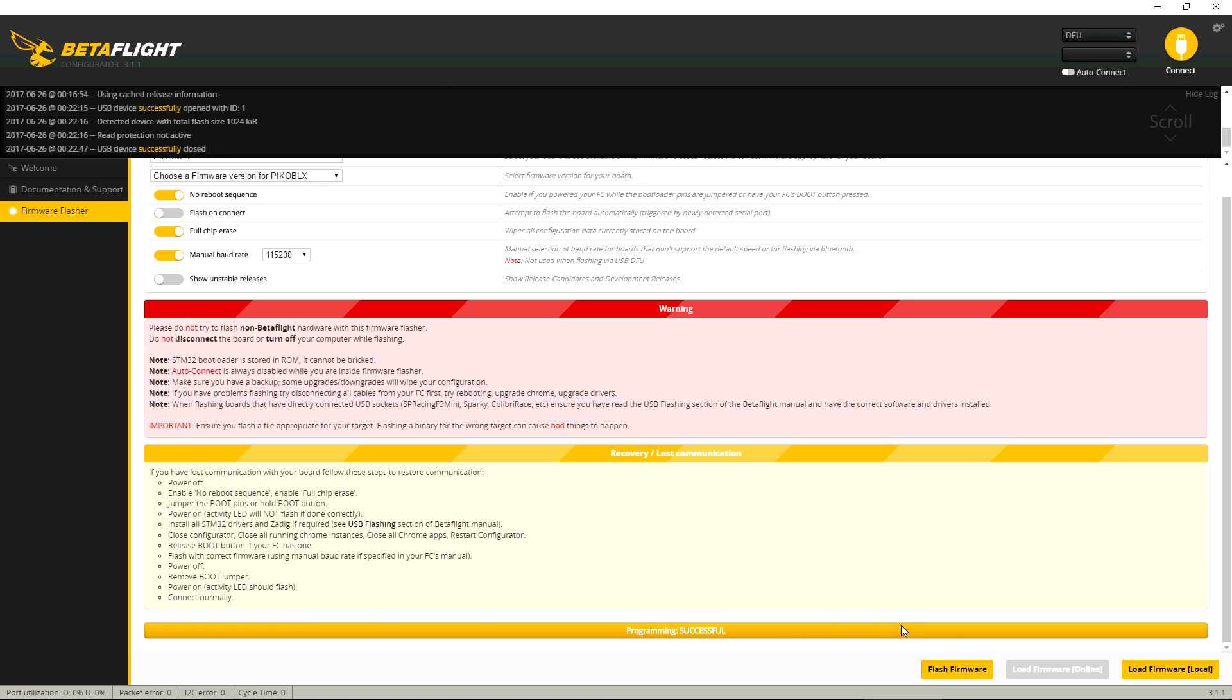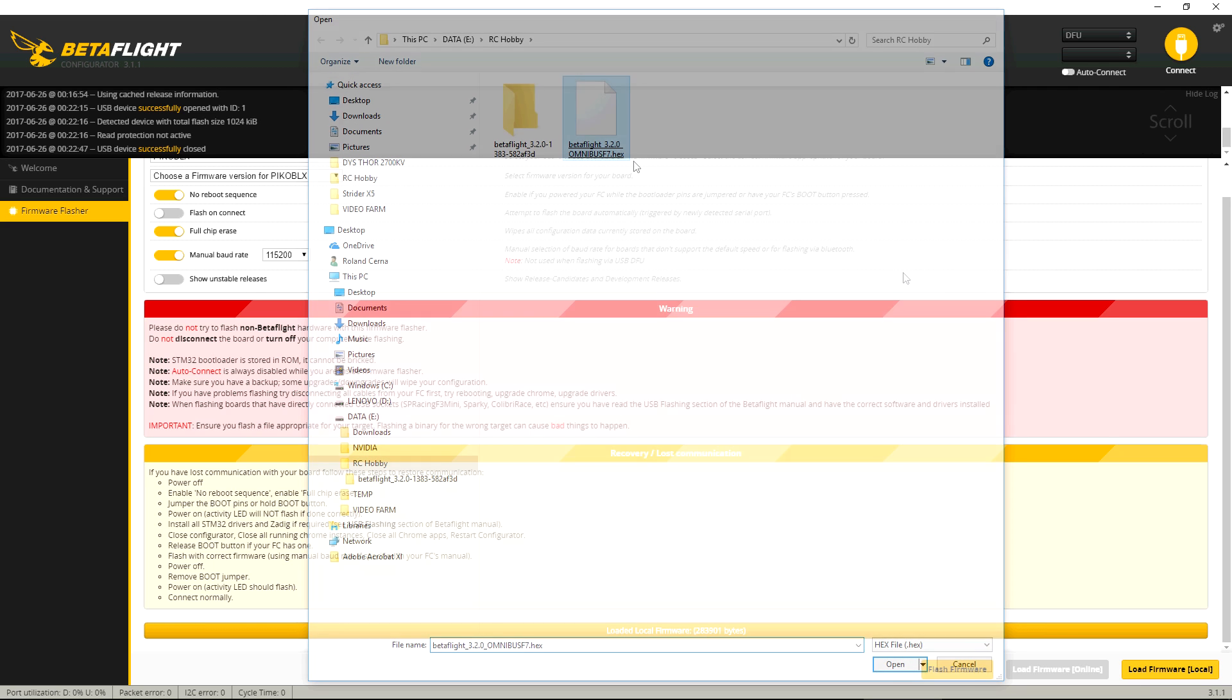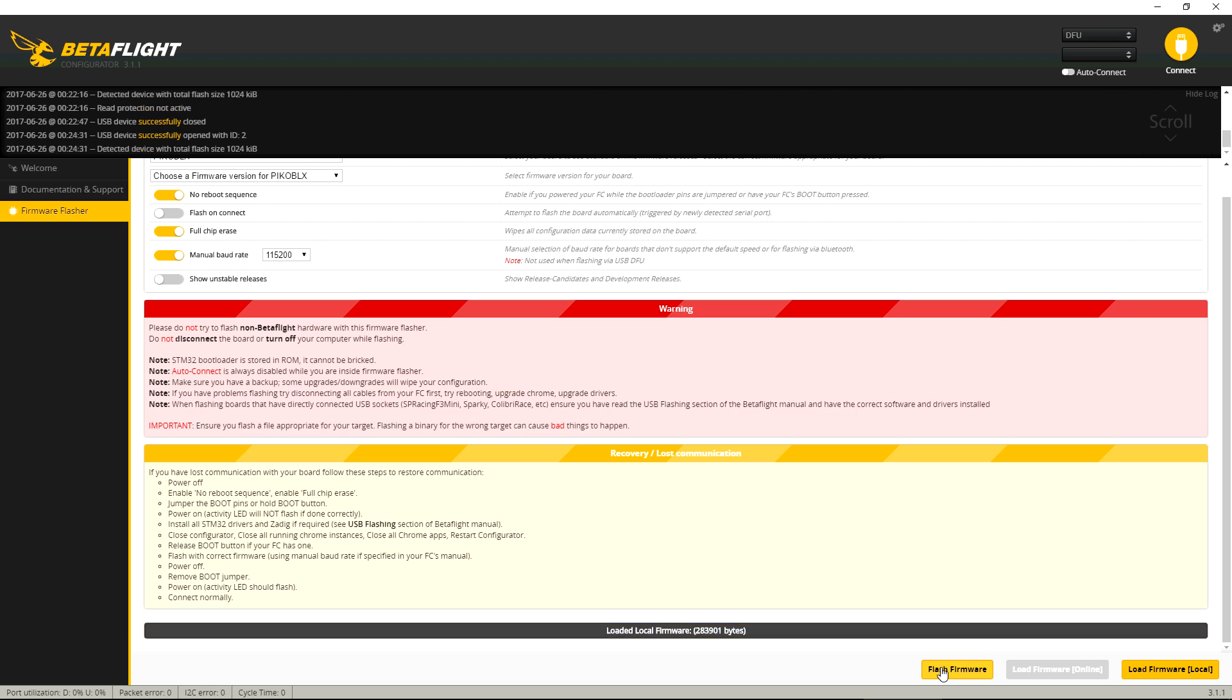So you load your firmware. Just make sure you have no reboot sequence and full chip erase, and then just hit flash. And it should flash.